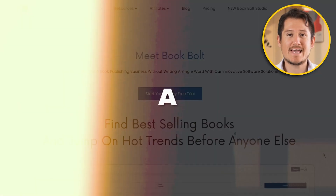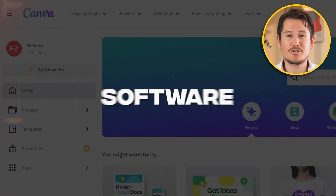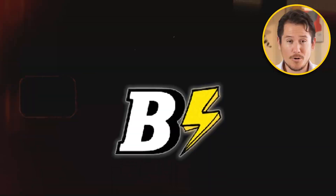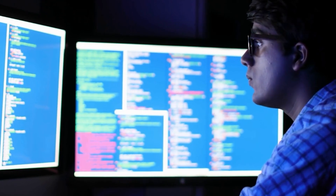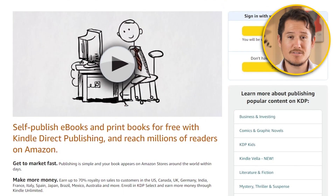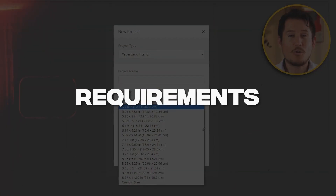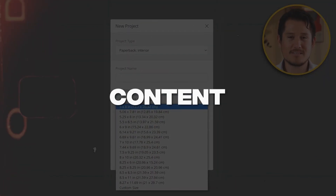In this video, I'll get into a detailed comparison of the two most popular software options for creating low and medium content books: Book Bolt and Canva. By the end, you'll have a clear understanding of which software is the best choice for your book creation needs. When it comes to publishing books on Amazon KDP, it's important to consider the specific requirements of low and medium content books.